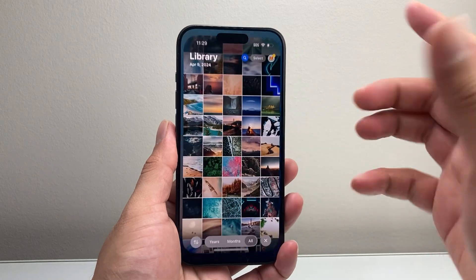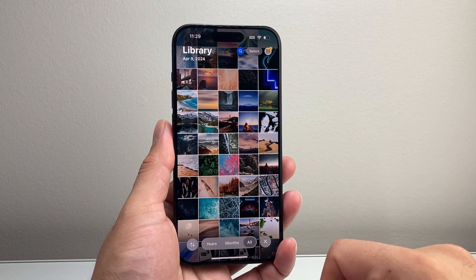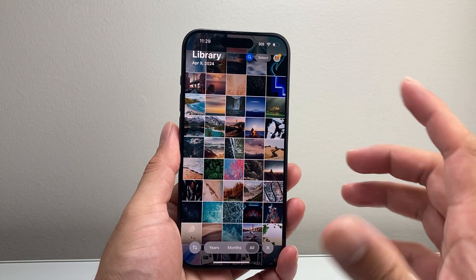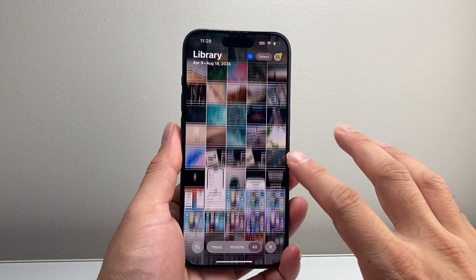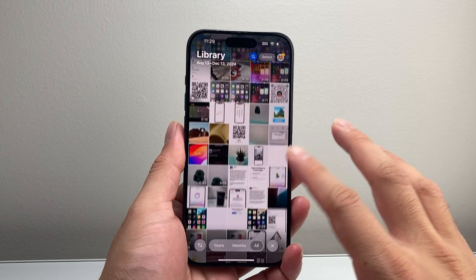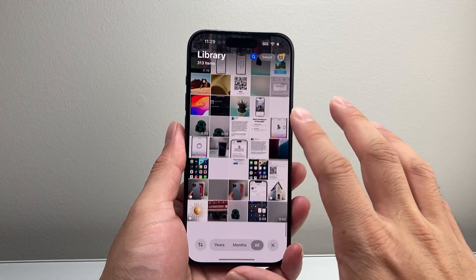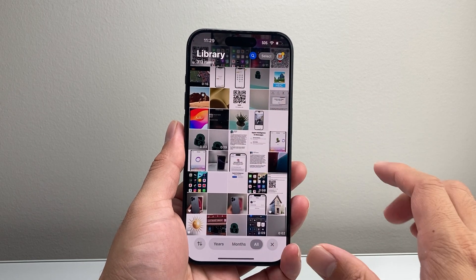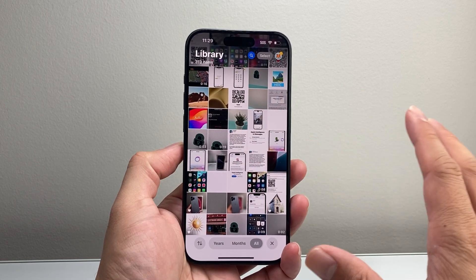If you open up the Photos app on iOS 18, you'll see the design has changed. There's been an update where everything looks completely different.